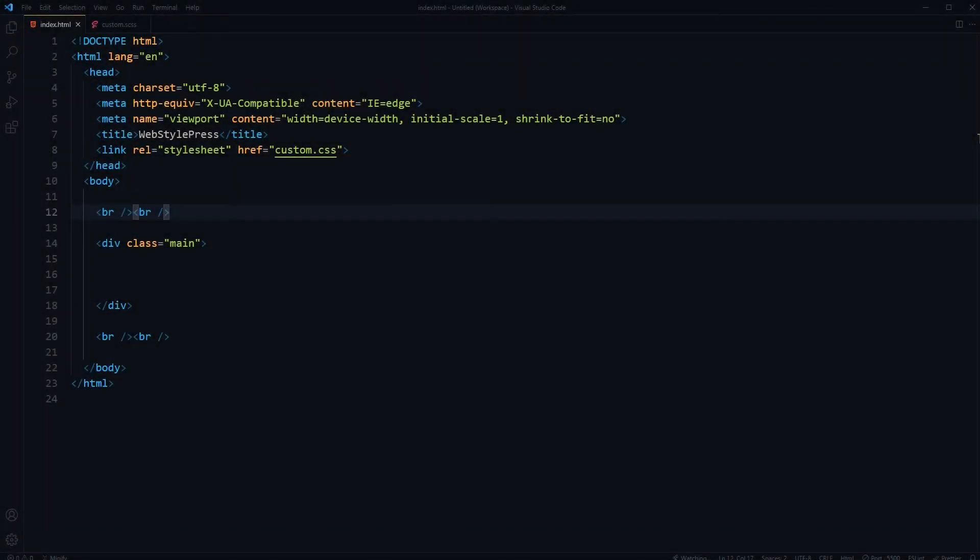Welcome to WebStylePress. Fluid typography is adjusting font size fluidly as viewport or screen sizes change.